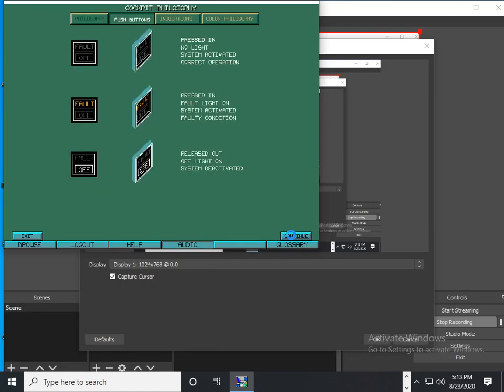Status and failure indications are integrated whenever possible into the relevant illuminated push-buttons which must be operated for corrective action. Most of the illuminated push-buttons have two stable positions, pressed in and released out, each position corresponding to a control signal sent to a system.